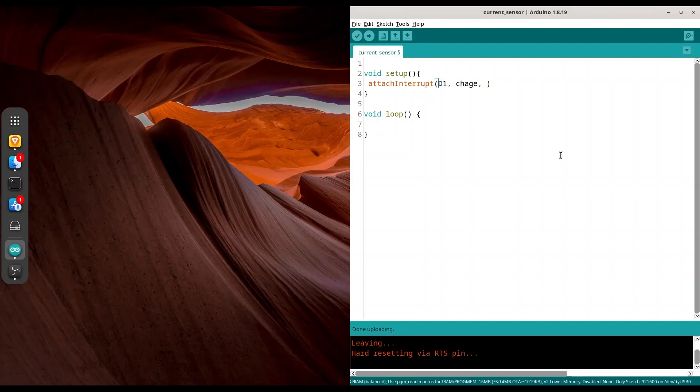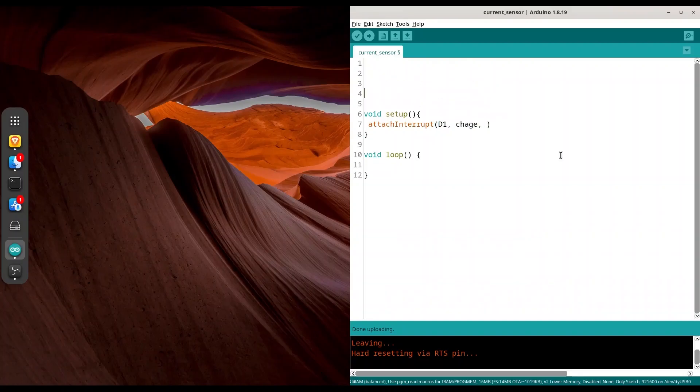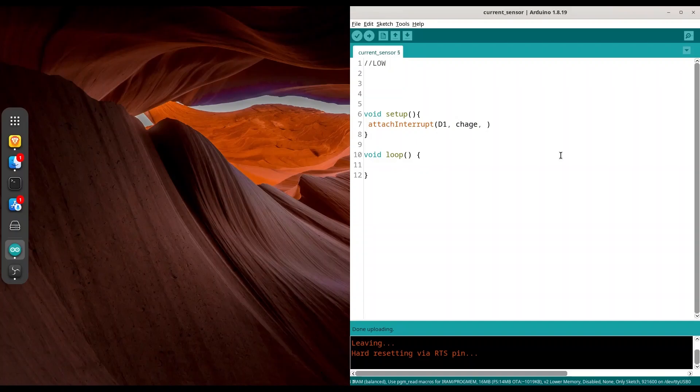And third argument is going to be mode. So about modes, there are five modes for this purpose. We have mode low. If you use mode low, function change is going to be executed when you detect low on pin D1. Opposite from low, it's high. So function change is going to be executed when we detect high on pin D1.